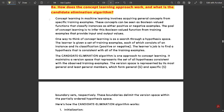First is concept learning. Concept learning in machine learning involves acquiring general concepts from specific training examples. These concepts can be seen as boolean-valued functions that classify instances as either positive or negative examples — that is, zeros and ones values. The goal of concept learning is to infer this boolean-valued function from training examples that provide input and output values.